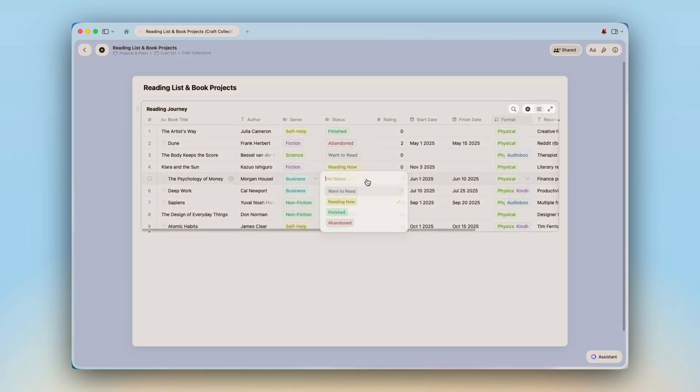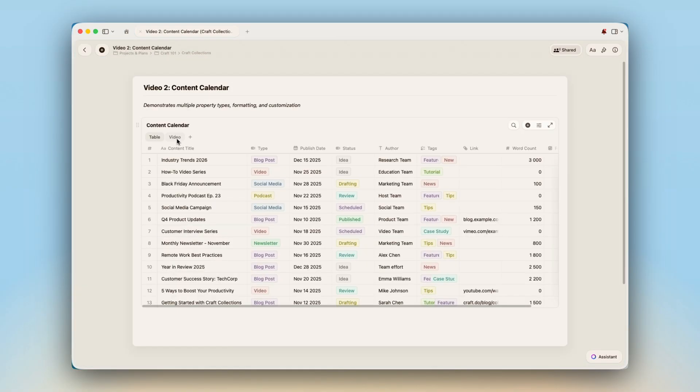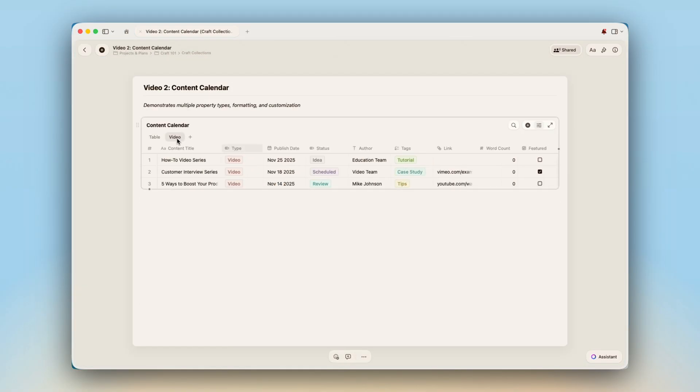In the next few minutes, you will see how collections transform the way you organize anything, from books to travel plans to project management, and we will build one together so you can start using it today.